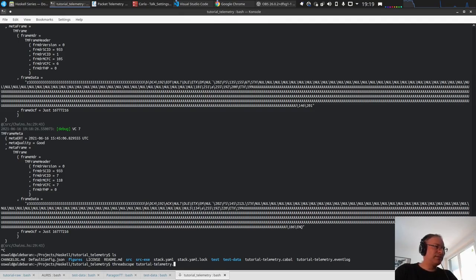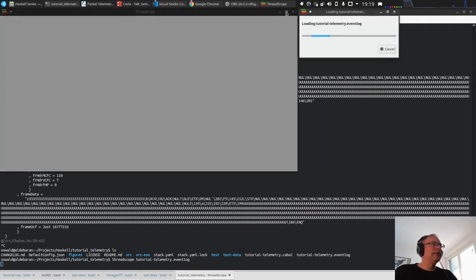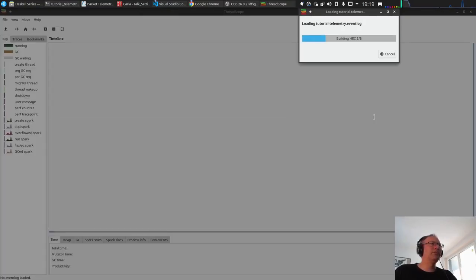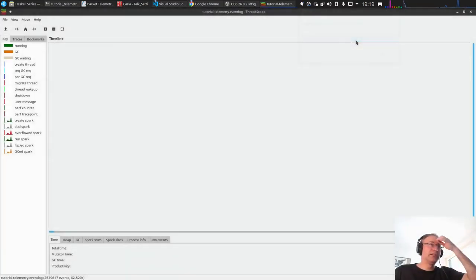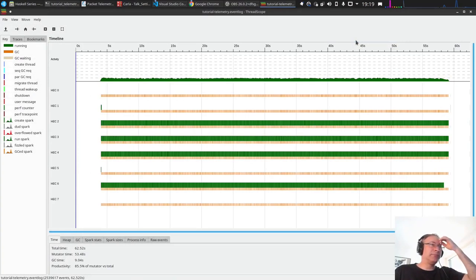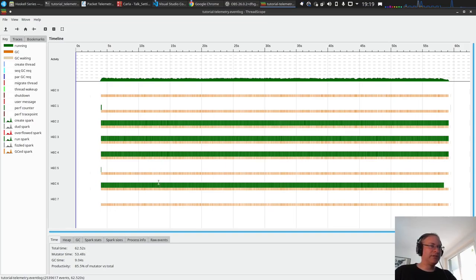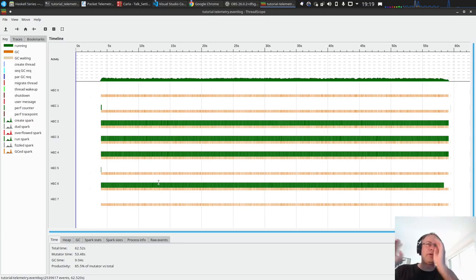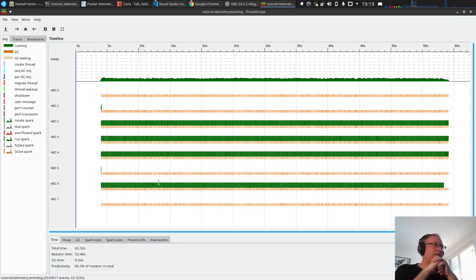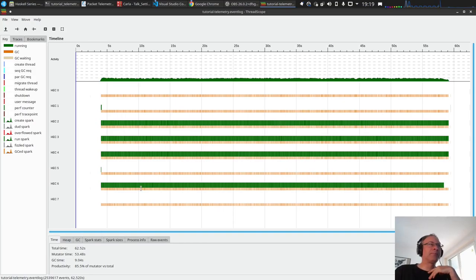If you haven't had a look at thread scope, HEC is basically Haskell capability. We see here and this looks quite as expected. We have one thread for the NCTRS processing and then three threads for the virtual channels. We see that four HECs, four capabilities, are used. I think this looks quite expected.